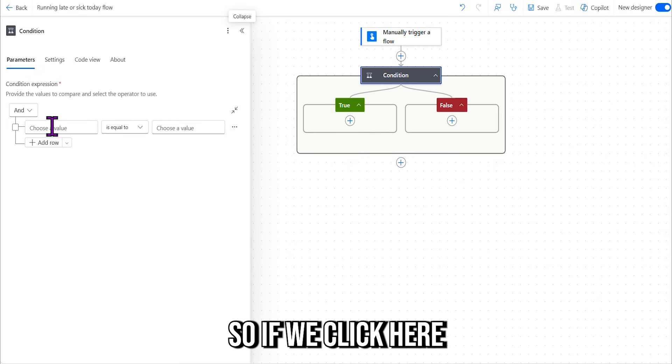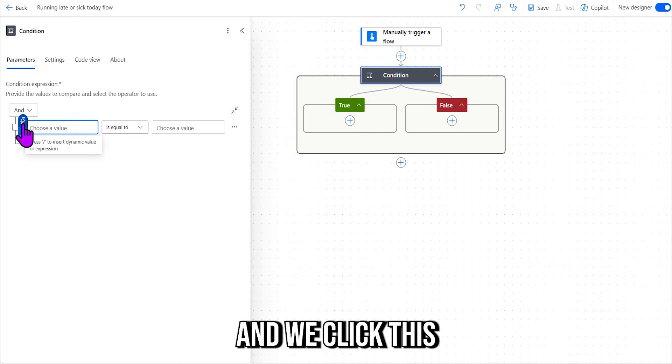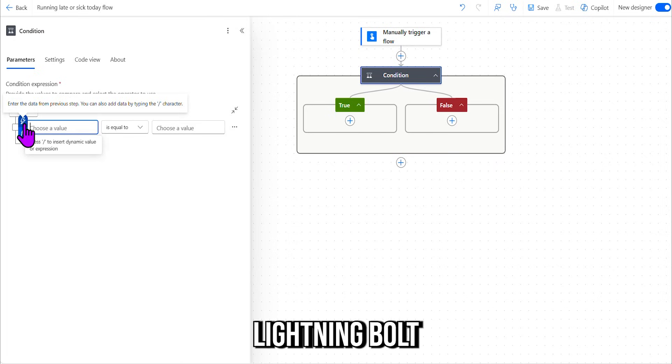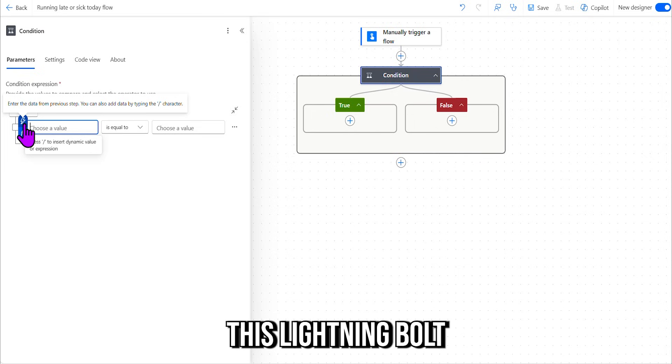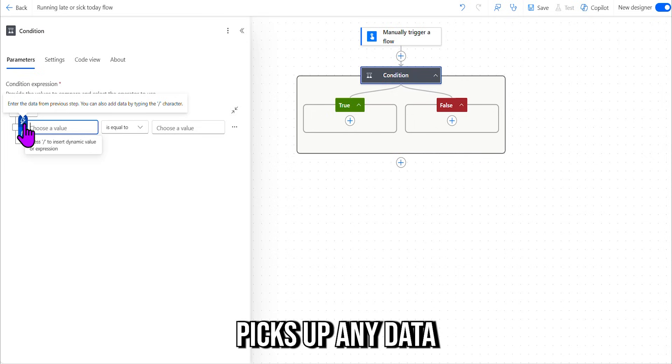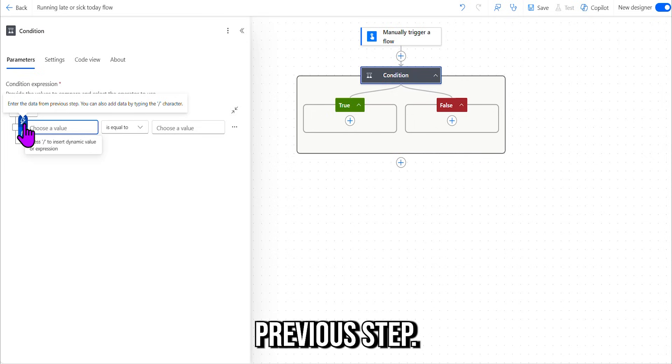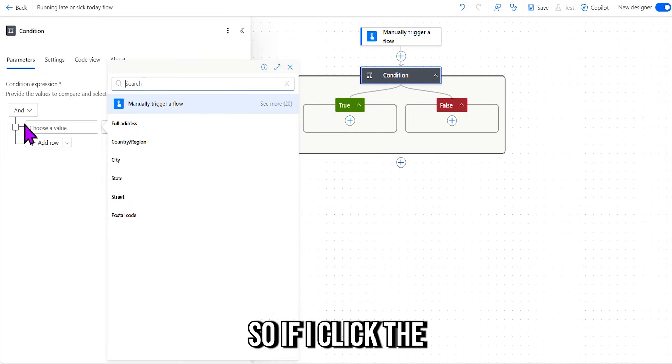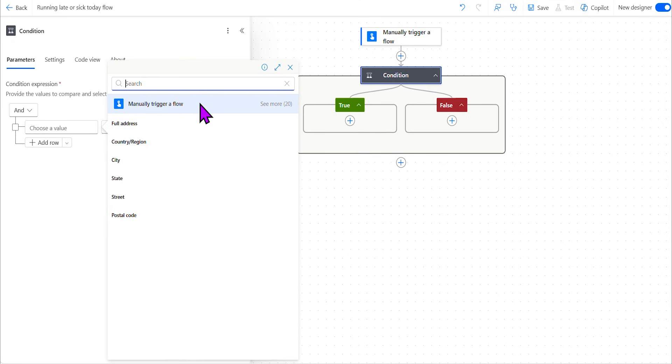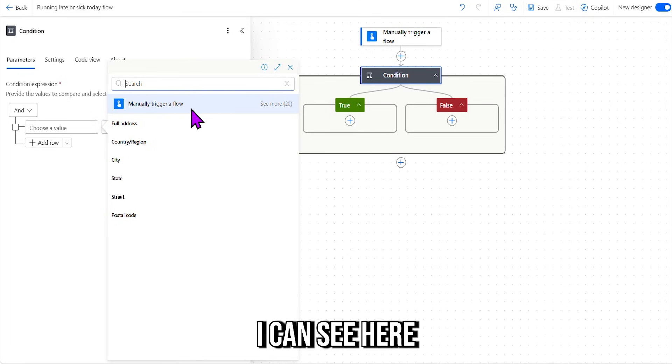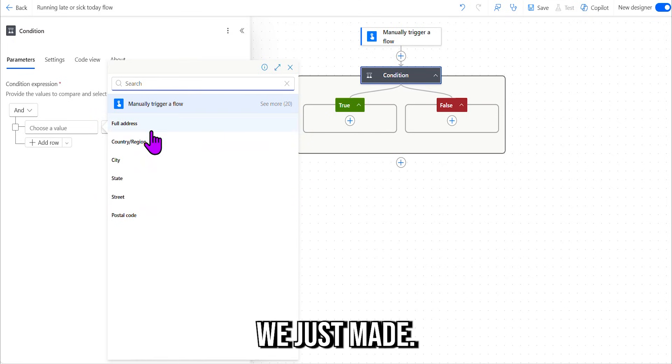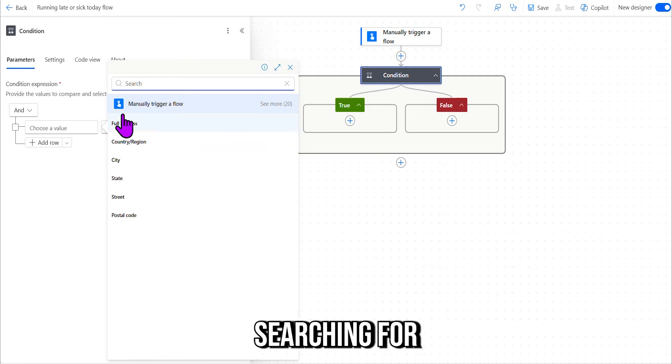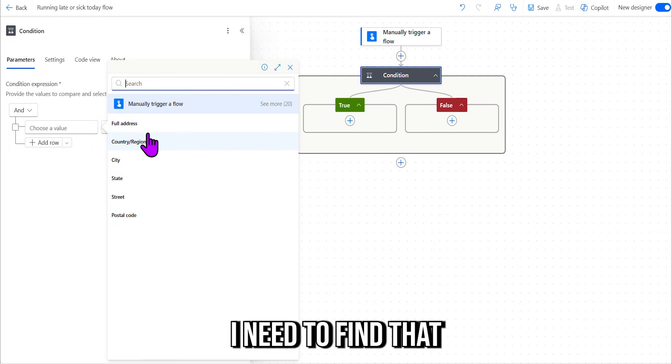So if we click here and we click this lightning bolt, what is this lightning bolt? Okay, this lightning bolt picks up any data from a previous step. So if I click the lightning bolt, right, I can see here I'm not seeing that input that we just made, and that's what I'm searching for. I need to find that input for the condition.